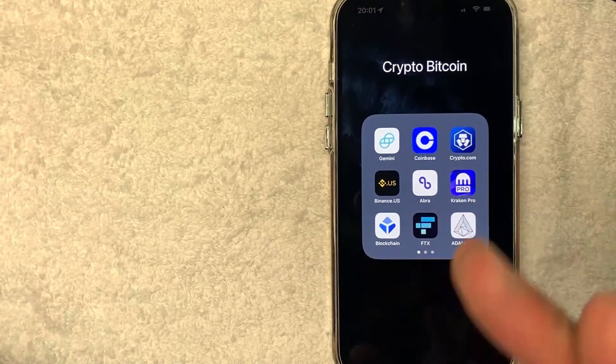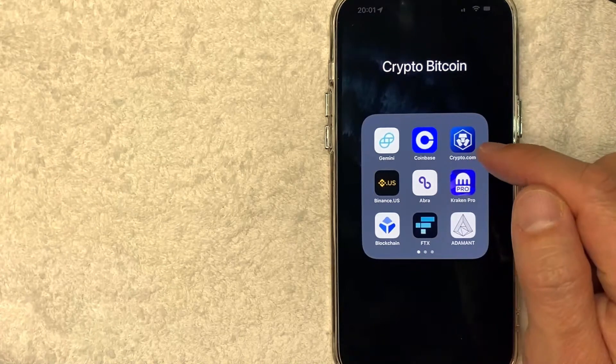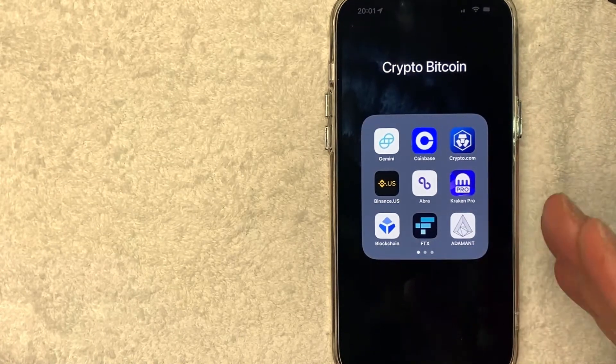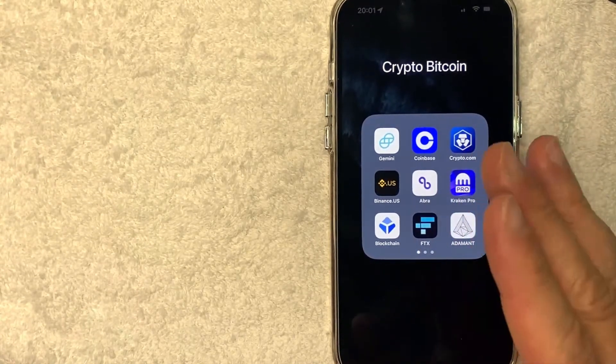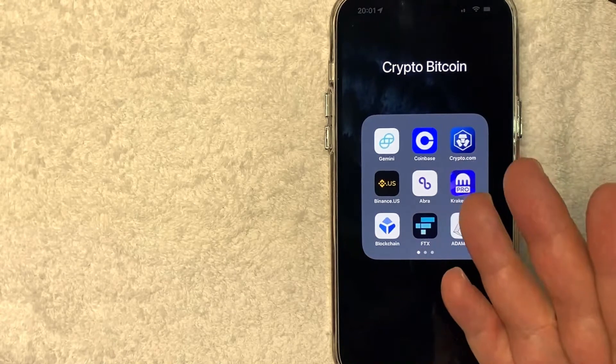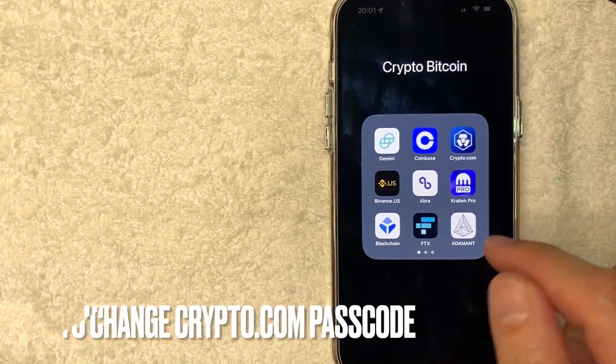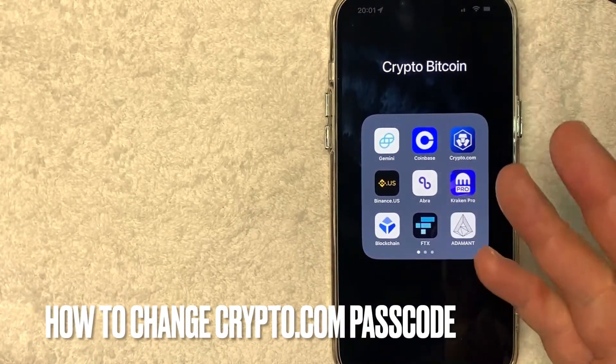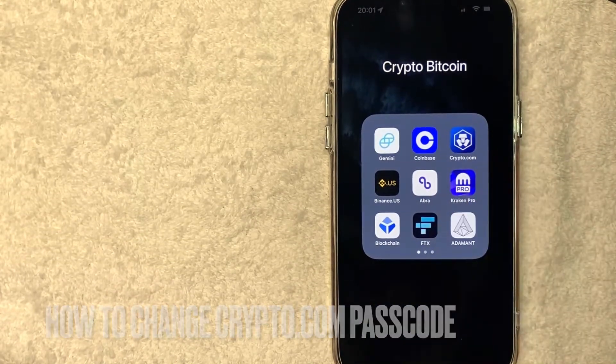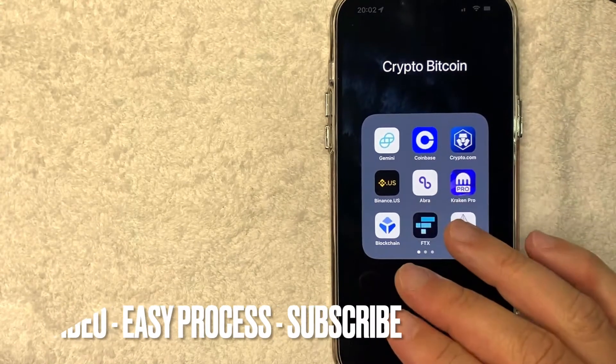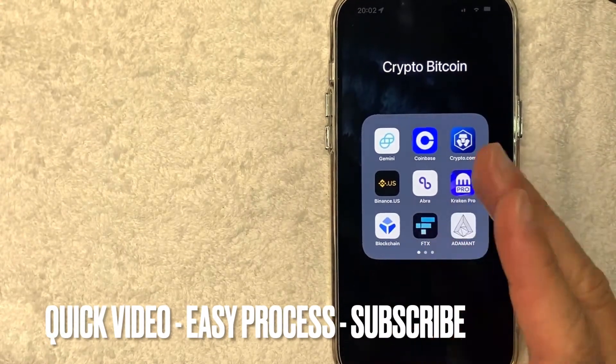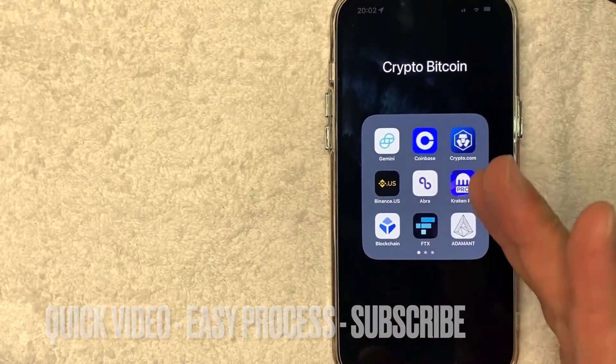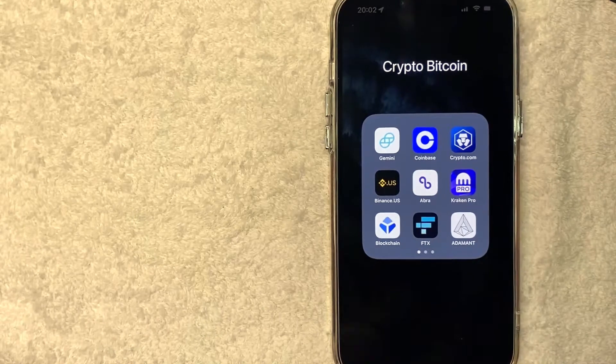Hey, welcome back guys. So today on this video we're talking about Crypto.com, and more specifically, I'm going to answer a question I've gotten a lot lately: how do you change your passcode on Crypto.com? Let's go ahead and talk about this. First off, this is going to be a really quick video. There's really not too many steps involved, so be sure to stick around to the end of the video.